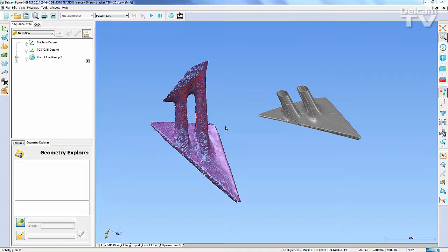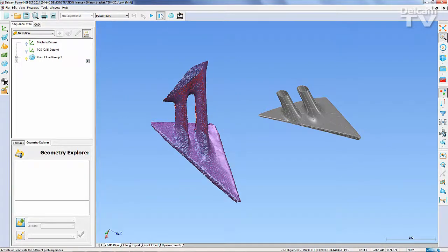This is particularly useful when the CAD is not available for the entire scanned point cloud, as in this situation.